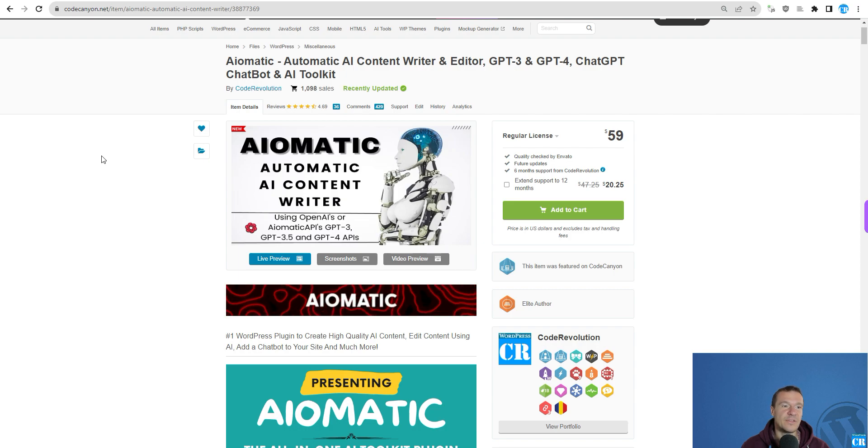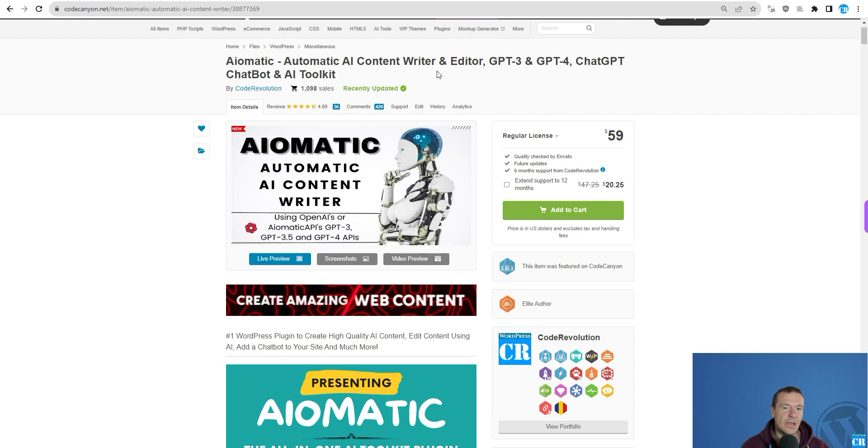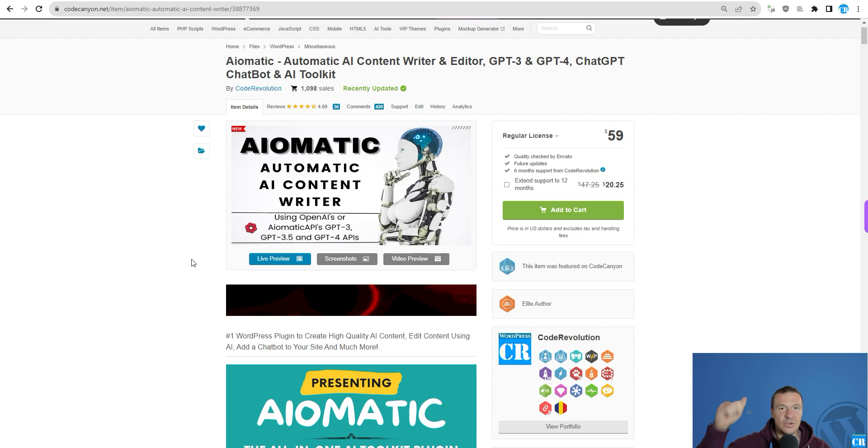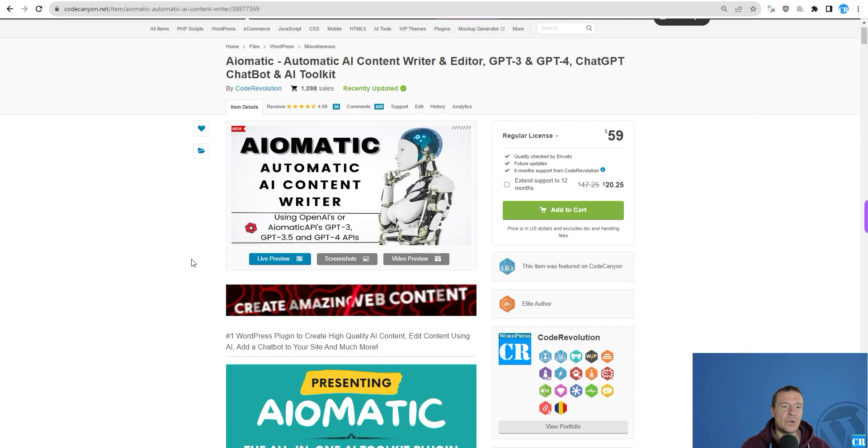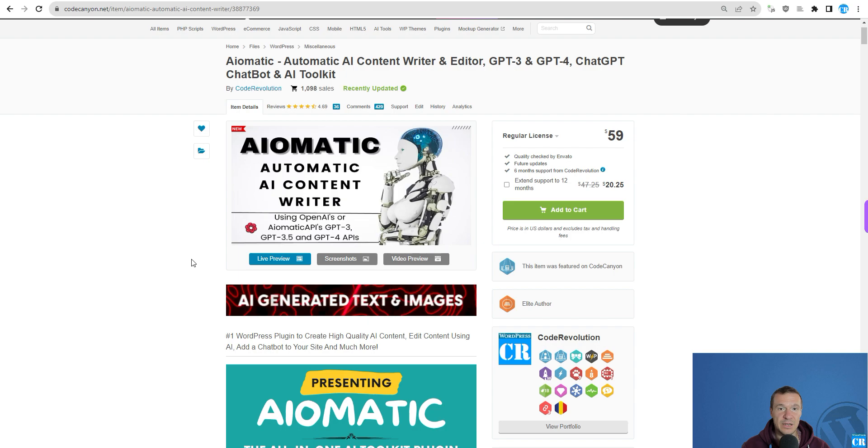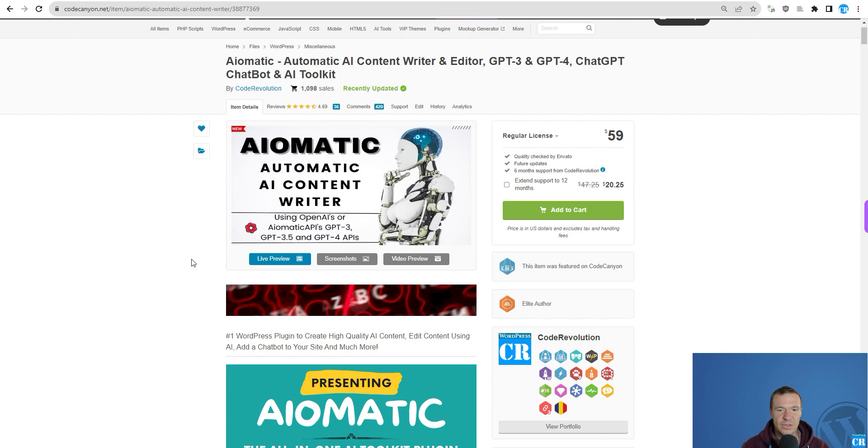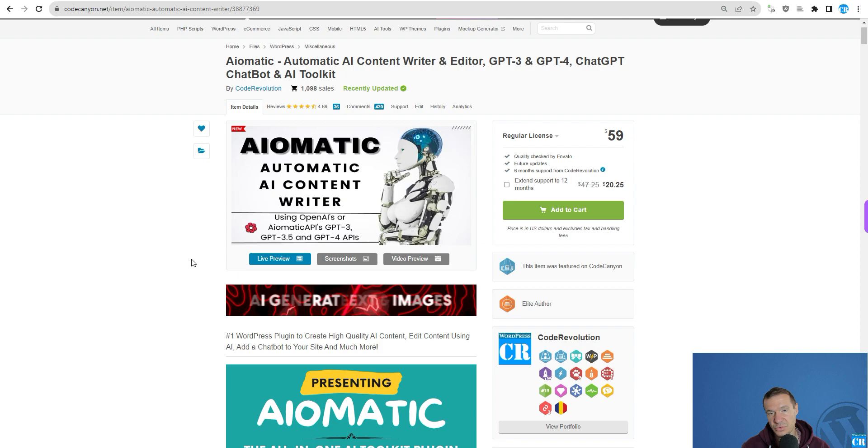If you haven't heard of AI-Matic, go ahead and check it below. Also, you will need to enable and install WP-CLI on your WordPress site because this is not there by default if you want to use this feature.